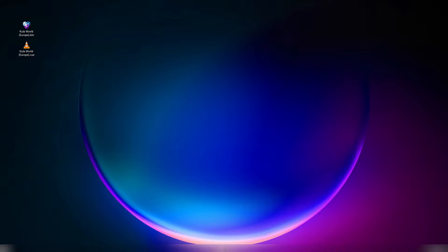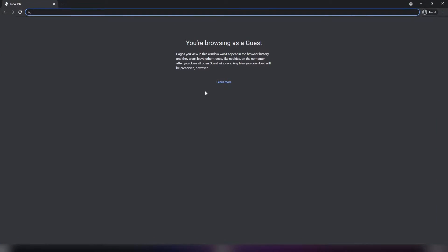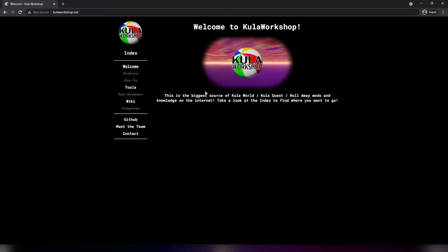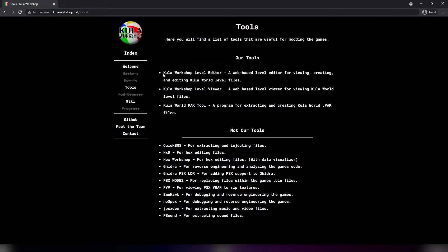Once you have the game downloaded, go ahead and navigate to CoolerWorkshop.net. Huge thanks to Murphy — he was the one who developed this website for us. Once you have it loaded up, go ahead and go to the tools section and go to Cooler Workshop Level Editor.